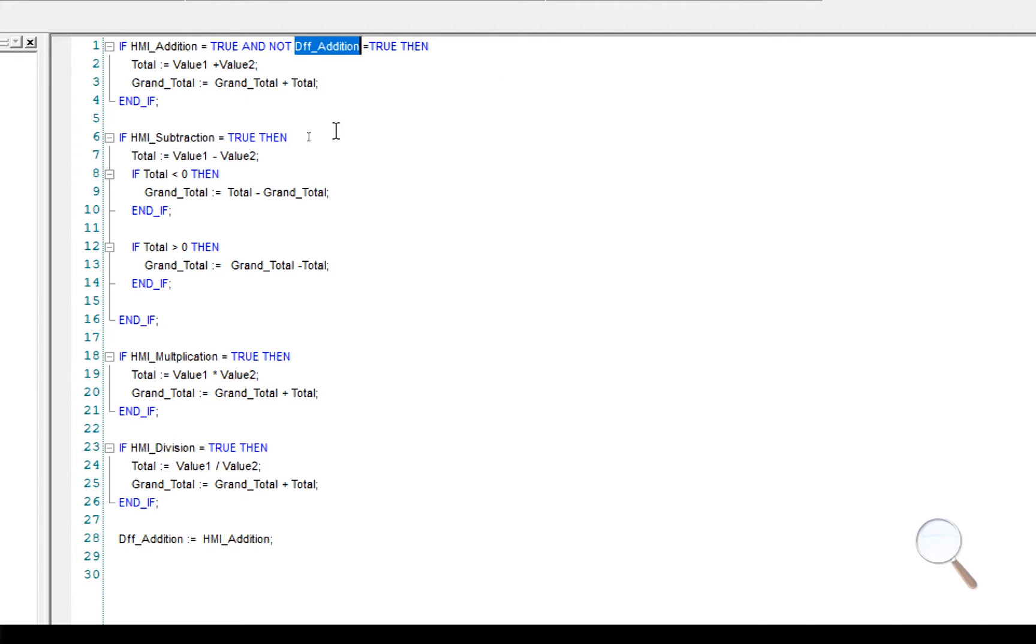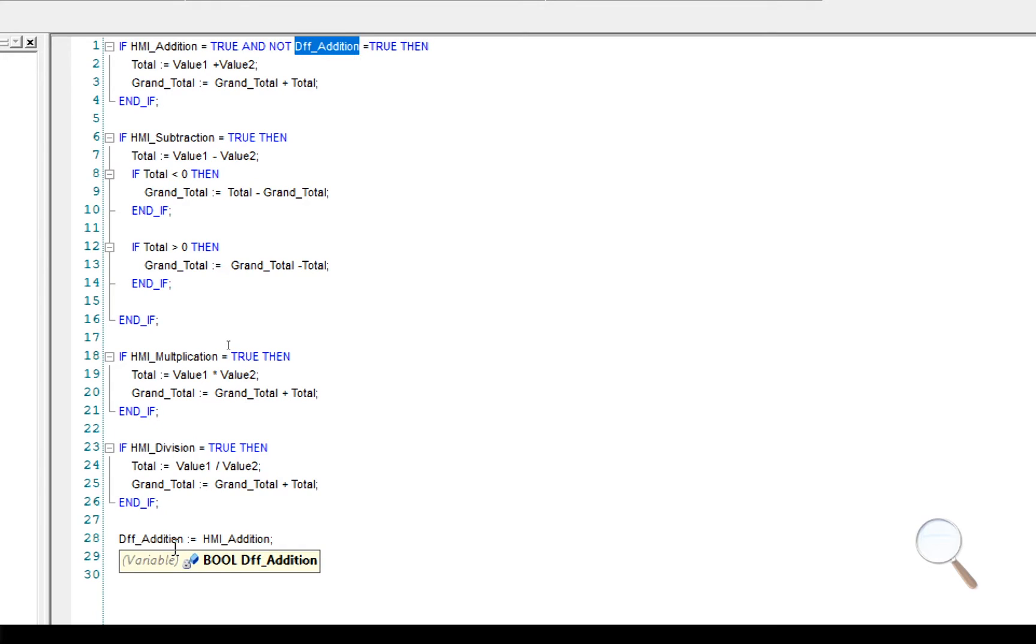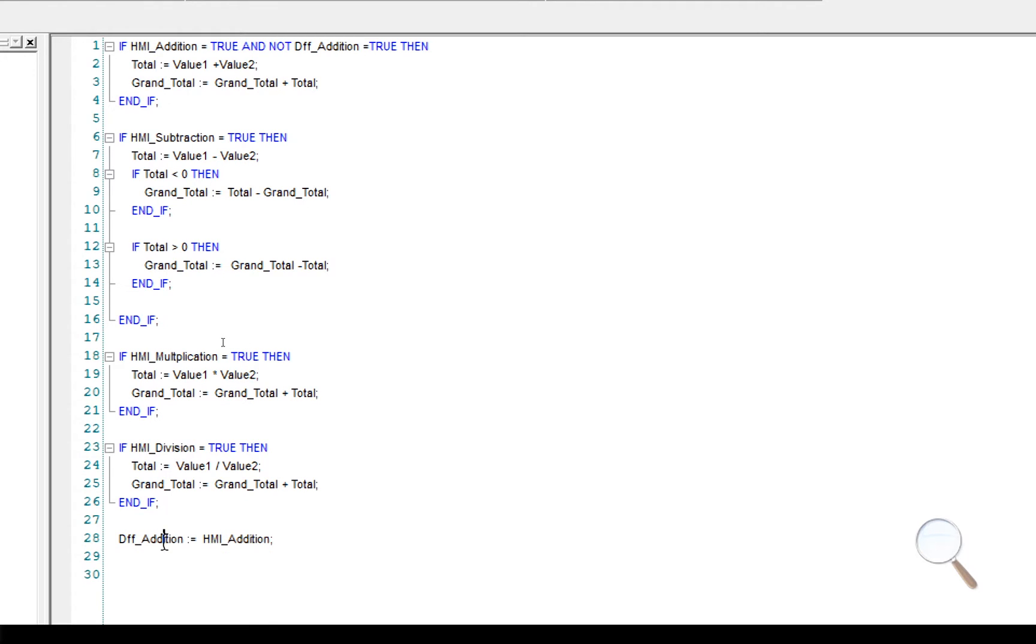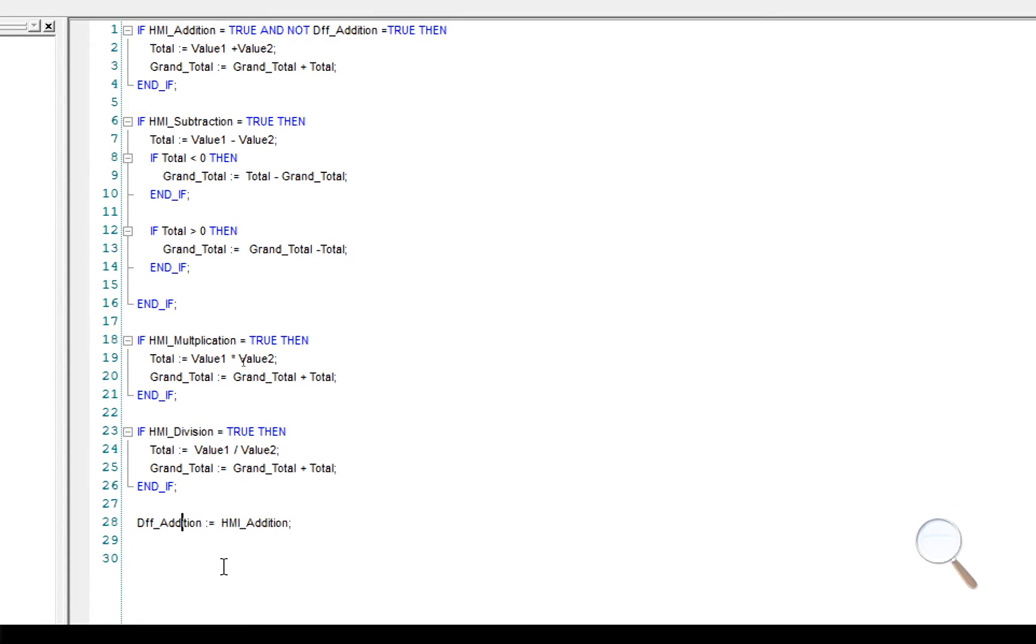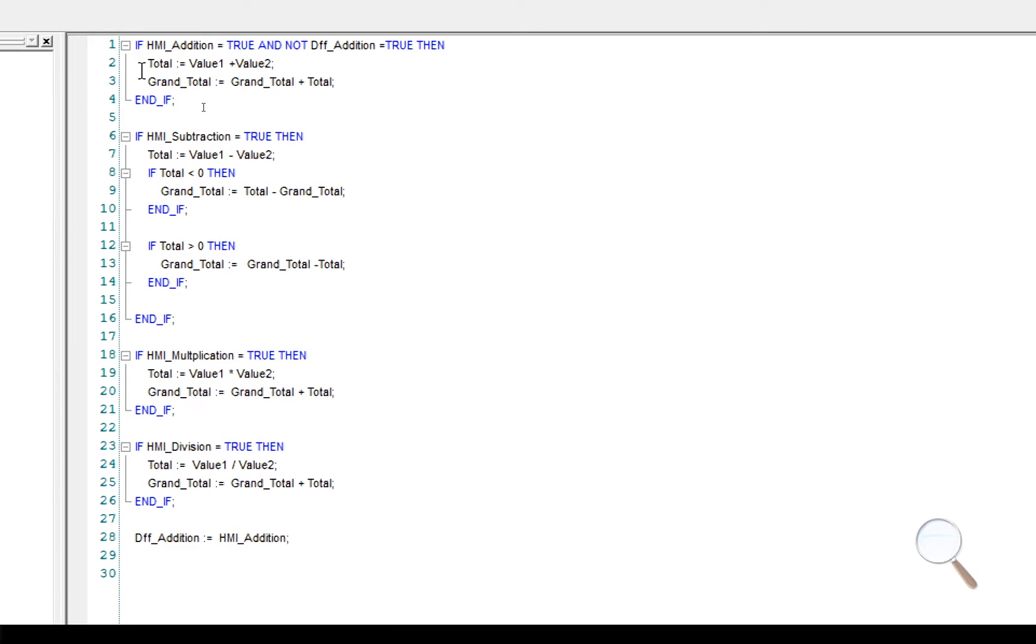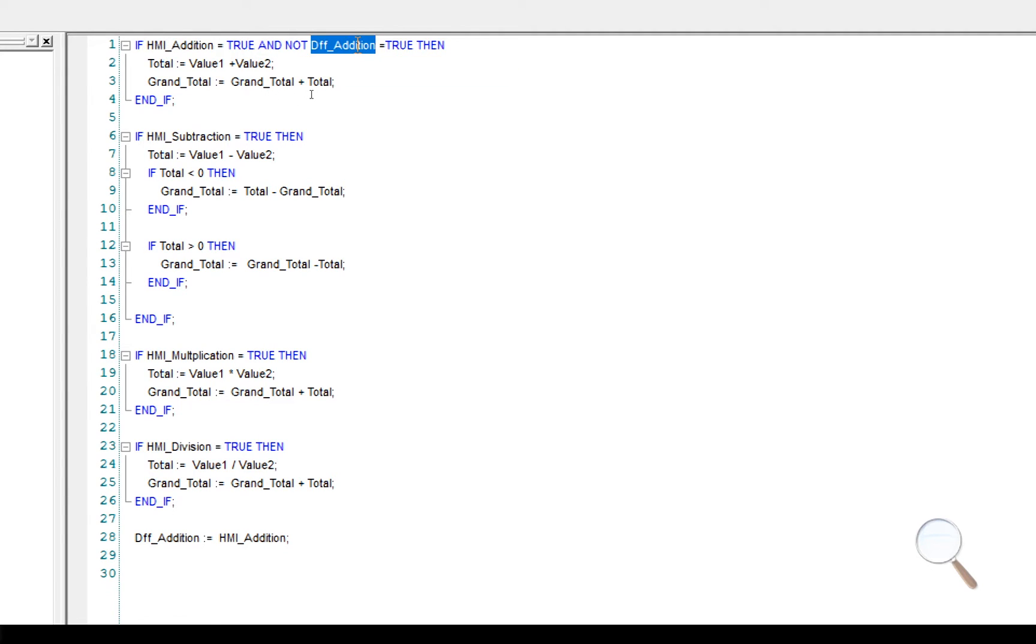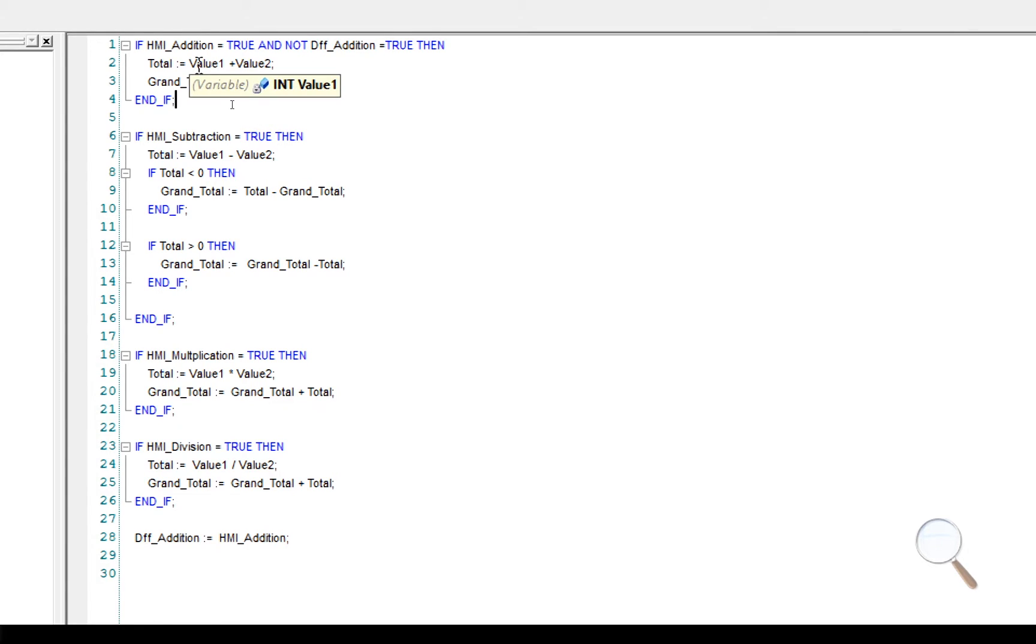When I press this button, HMI addition will be equal to true. And diff addition will not be equal to true. So this code will run. The program will attempt to run the rest of the code until it gets to the end, at which point it will set diff addition equal to the same value as the HMI, which will be one. The code will cycle and come back to the top, at which point HMI addition is equal to one because you're still pressing the button, and diff addition is equal to one, so it won't run this code. So effectively you've created your own differential function. That is, this code will only run through one cycle.